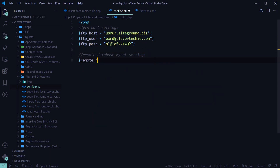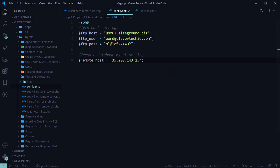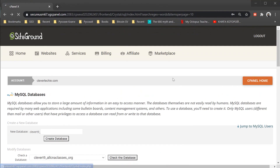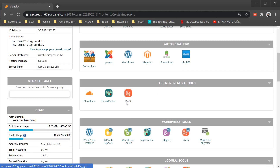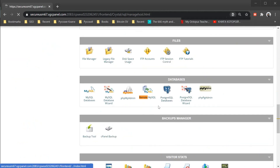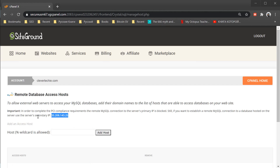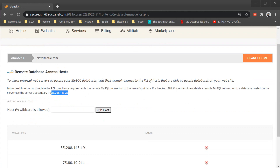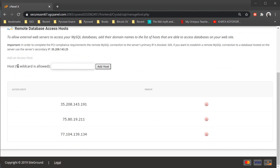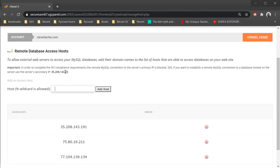Next, enter the remote host settings. You want to log in to your host control panel and make sure that your host allows remote MySQL connections. Inside cPanel, click on remote database access hosts and there should be an IP that you're going to use to connect to MySQL remotely. You also want to add your IP address to the allowed hosts so that it gives you permission to connect to the MySQL server remotely.